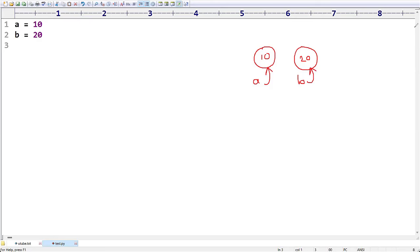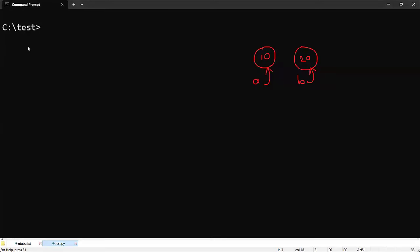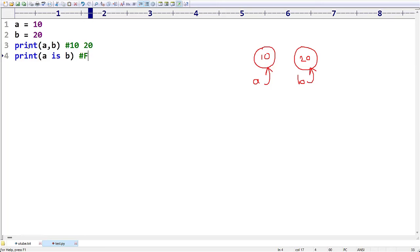Now since we created two objects, if you print `a, b` the output will be 10 followed by 20. Now my requirement is `a is b` — are `a` and `b` pointing to the same memory location? No, so immediately the output we are going to get is False, because the statement itself is False.